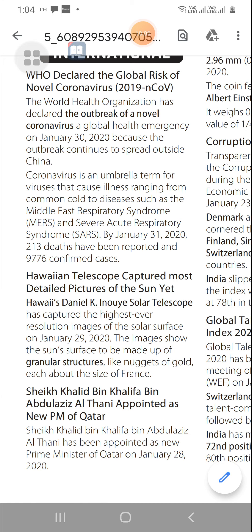Hawaii Telescope Captured Most Detailed Picture of the Sun: Hawaii's Daniel K. Inouye Solar Telescope captured the highest-ever resolution image of the sun's surface on January 29, 2020. The image showed the sun's surface to be made up of a granule structure.